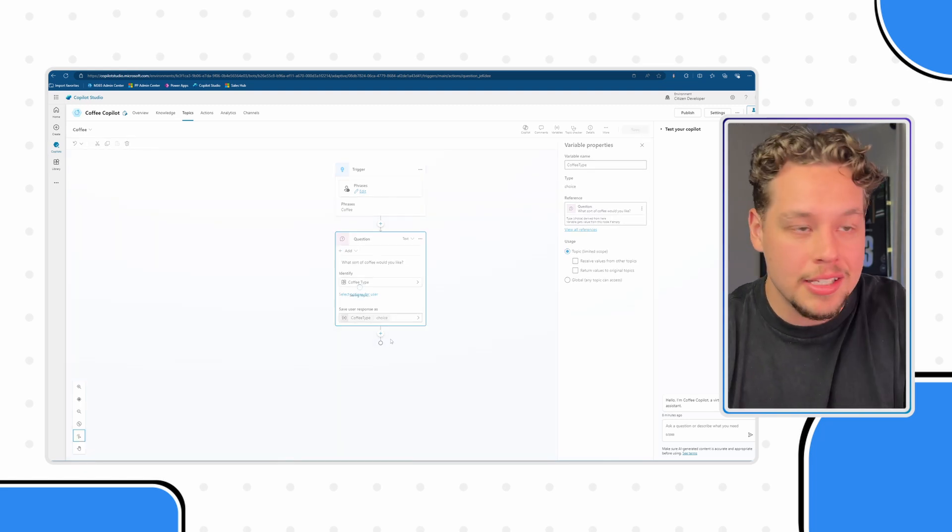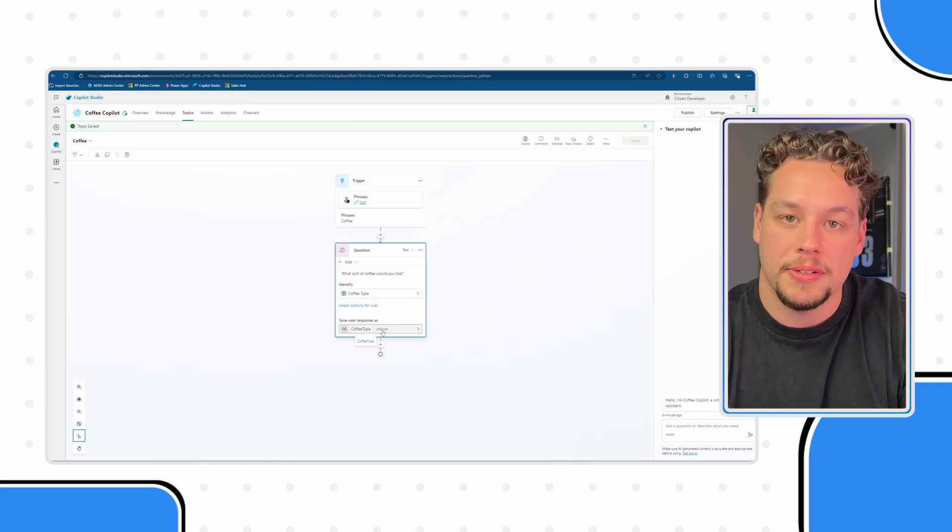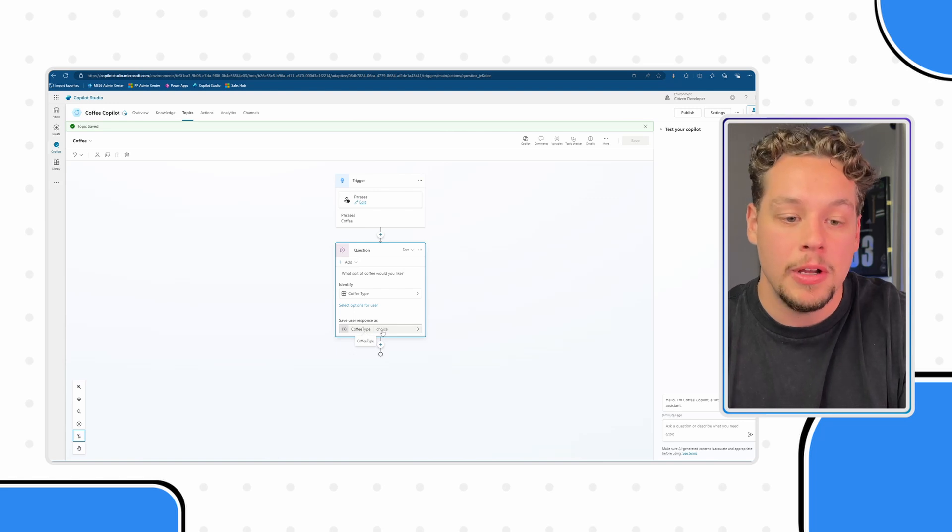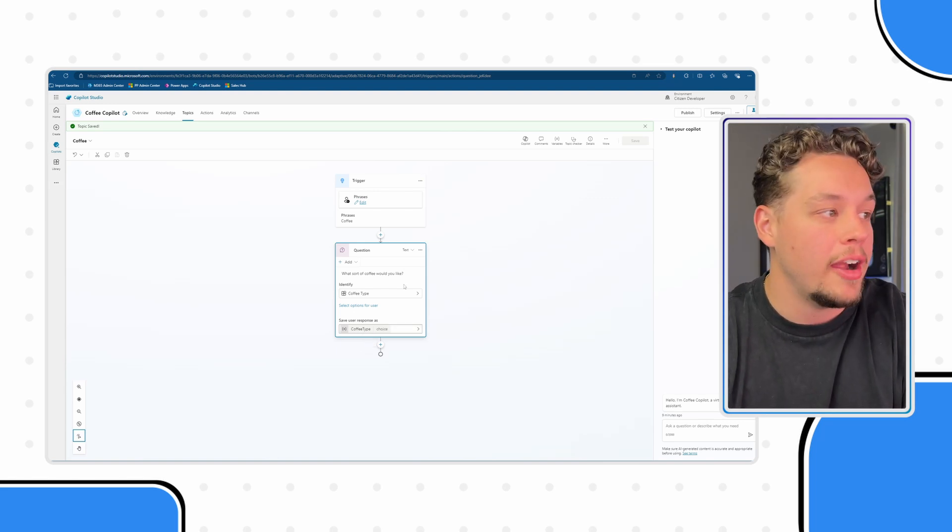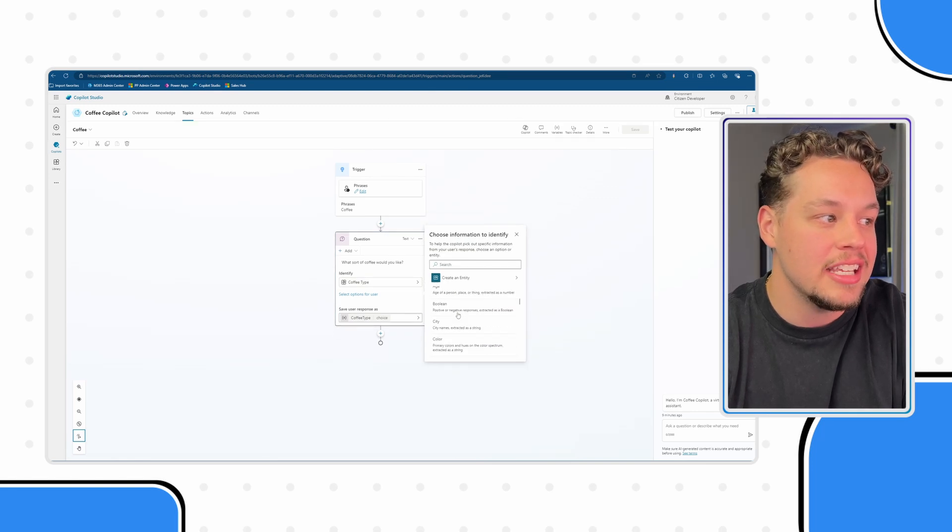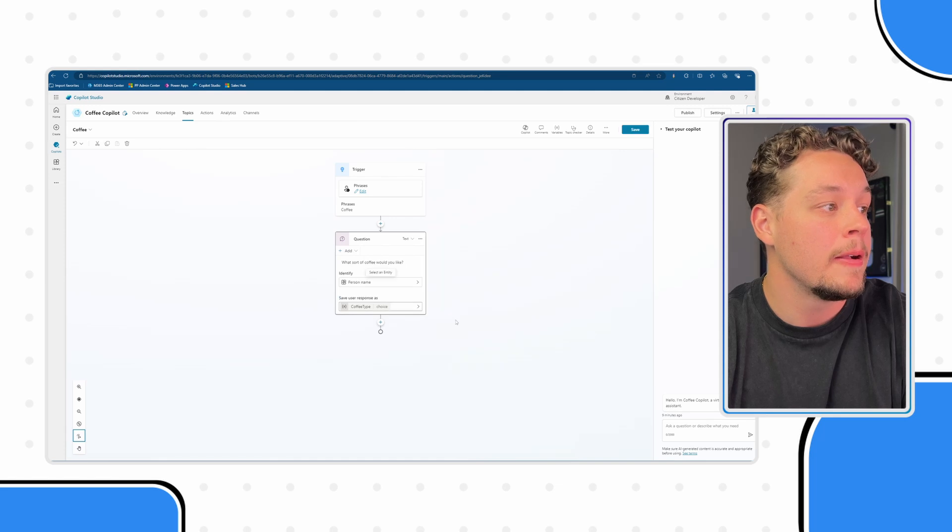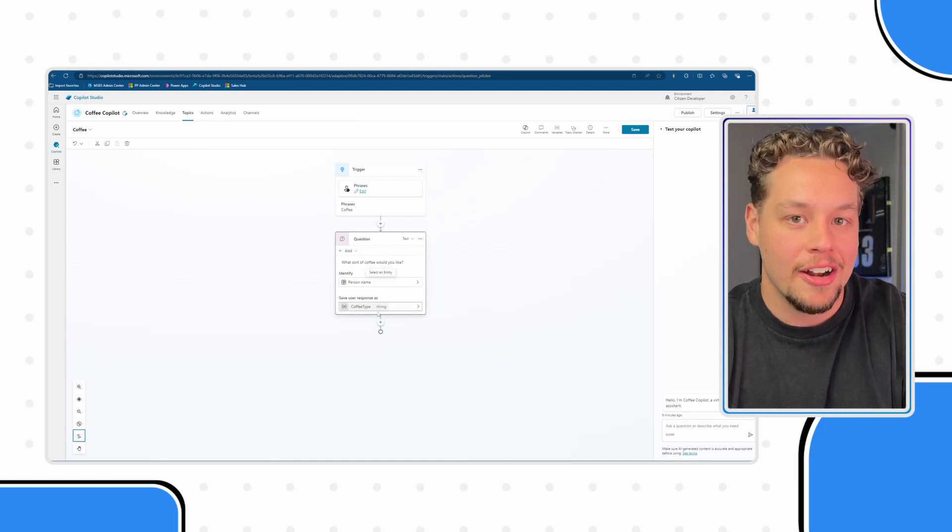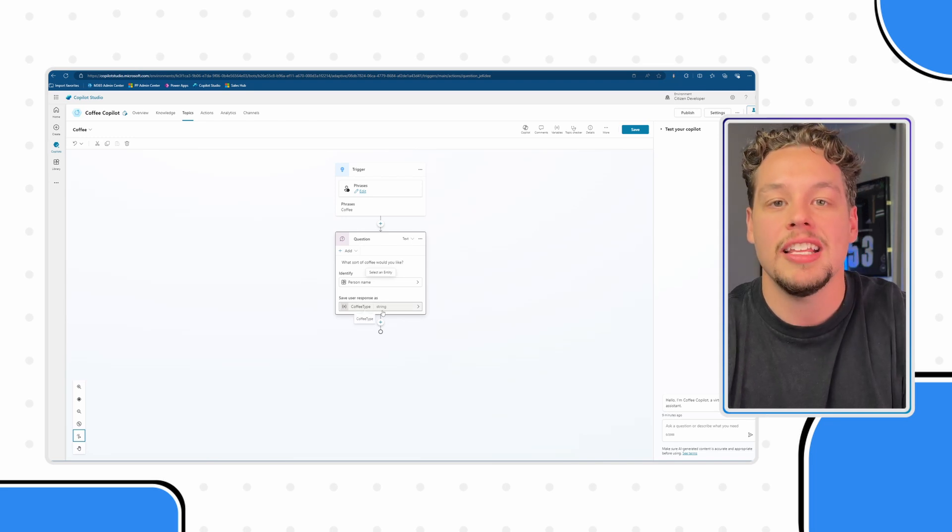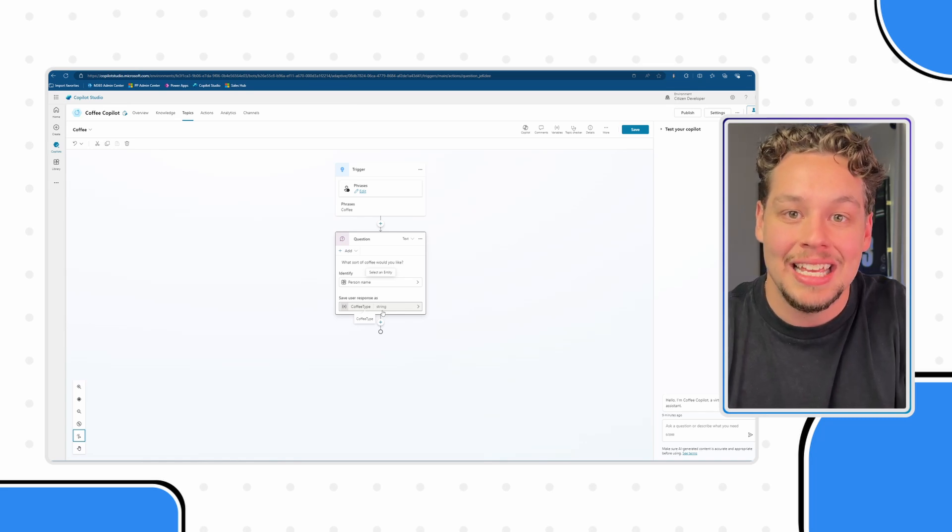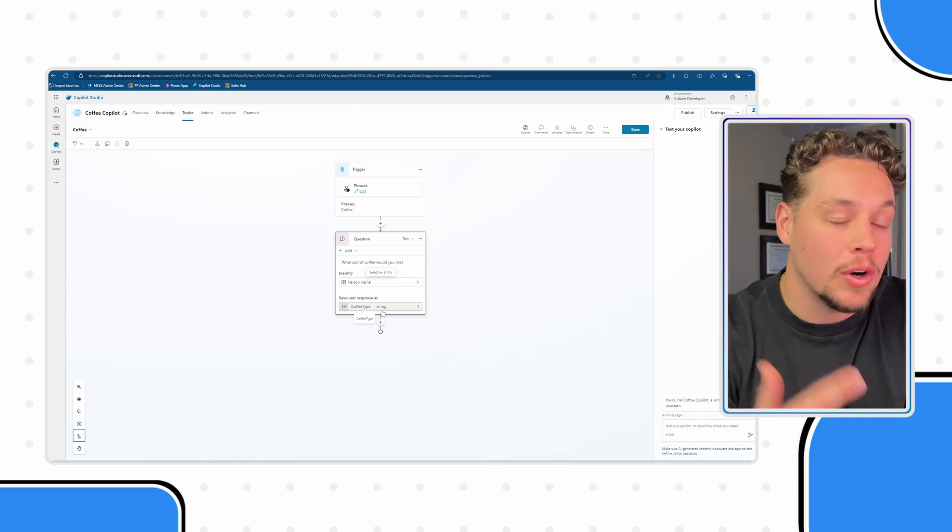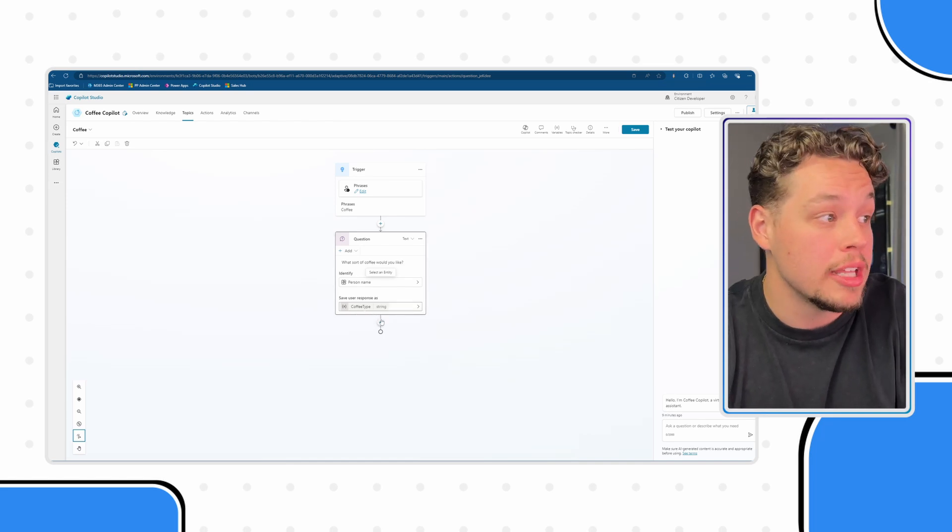Now, you'll notice that right next to the words coffee type, there's choice. That is what's saying, hey, this is a variable with a type of choice. Now, if I were to change this entity to say person's name, because I know that's a string, you'll see that this just changed the variable to a type of string. So there's nothing that I actually can do to set the type a variable is, the first action that refers to that variable will do that.